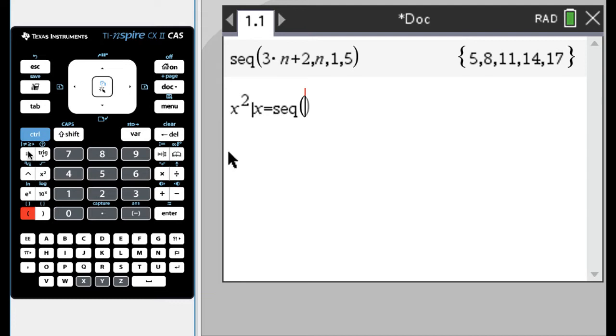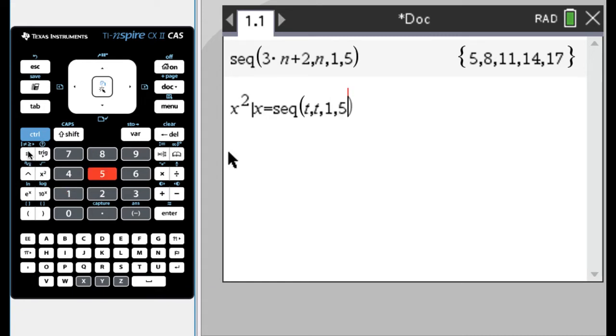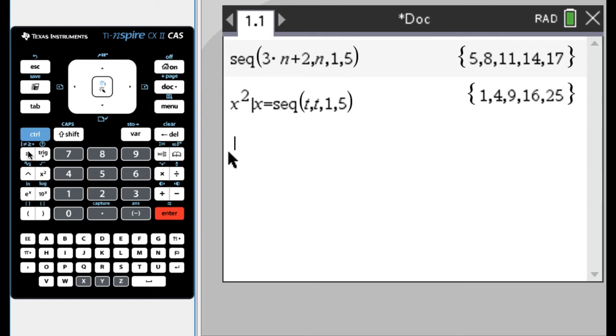And maybe I just want to evaluate it at, I'll use t this time, t, where t is the variable, and I want to go from one to five. And so it takes, it sets x equal to each value in that sequence. So the sequence is just one, two, three, four, five, sets x equal to those, plugs it in, squares them, and gives you that result. Okay, so that's what you can do with that. I use that almost all the time.